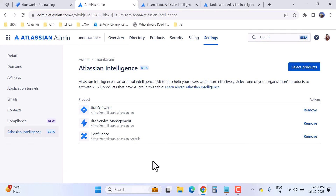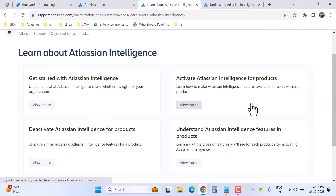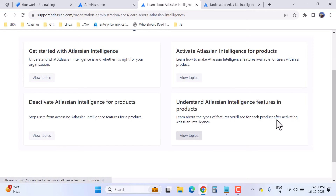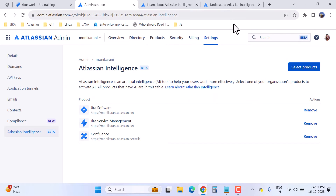If you are not a Jira admin and you really want to use Atlassian Intelligence in your Jira instance, you can request your Jira admin to enable it for you. You can also learn more about Atlassian Intelligence via this link, where you'll find information on how to activate, deactivate, and explore the features. I've also shown you how to add or remove products from the Atlassian Intelligence feature.